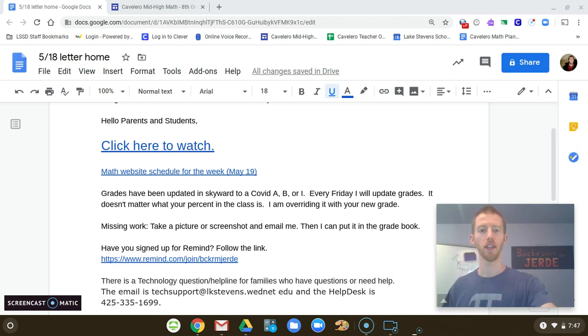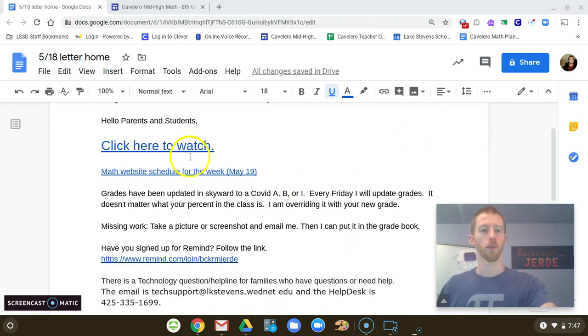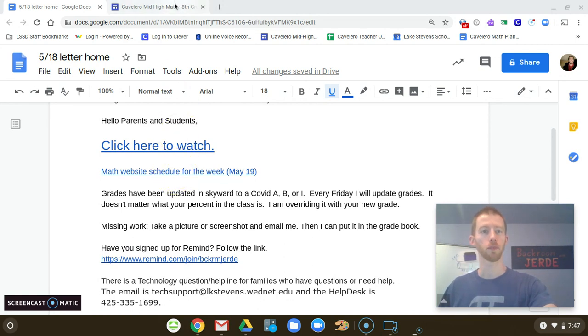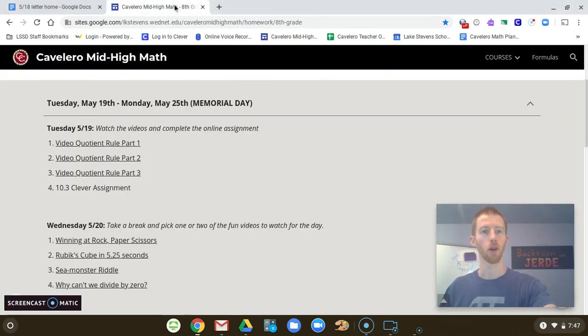Good morning, happy Tuesday. Here's the math website. Let's go ahead and click in there and see what we're doing this week. I'll pull that up.